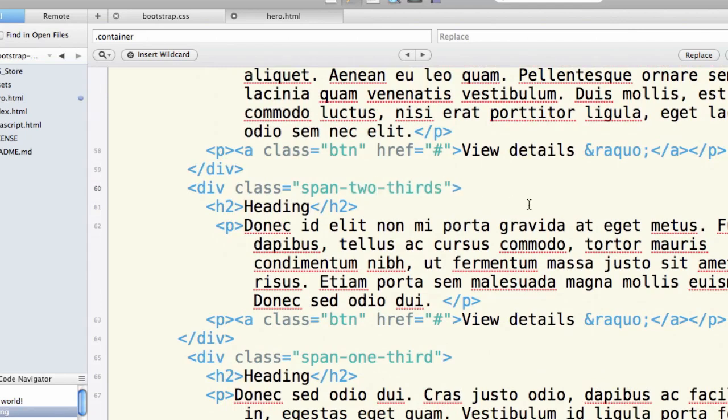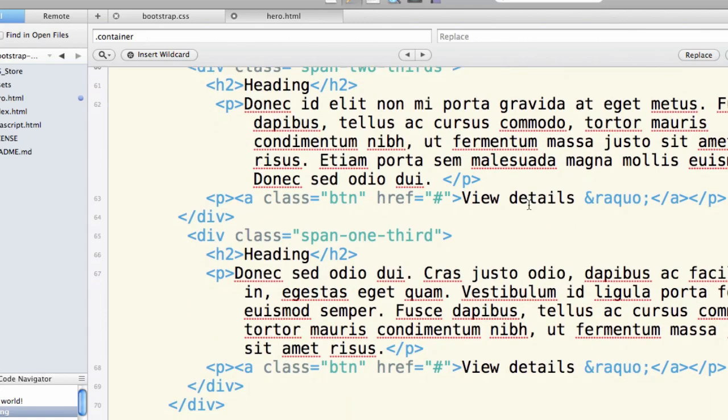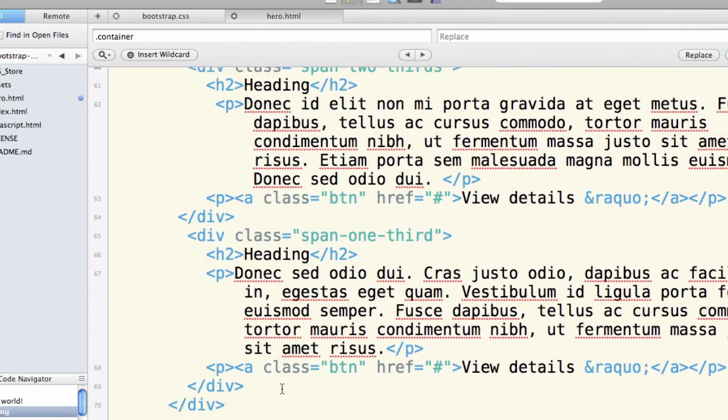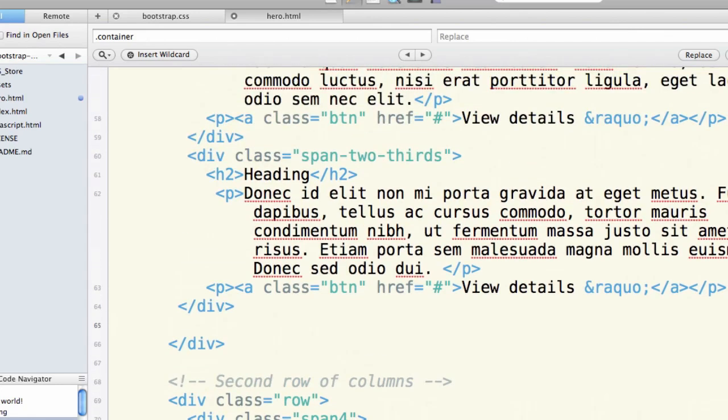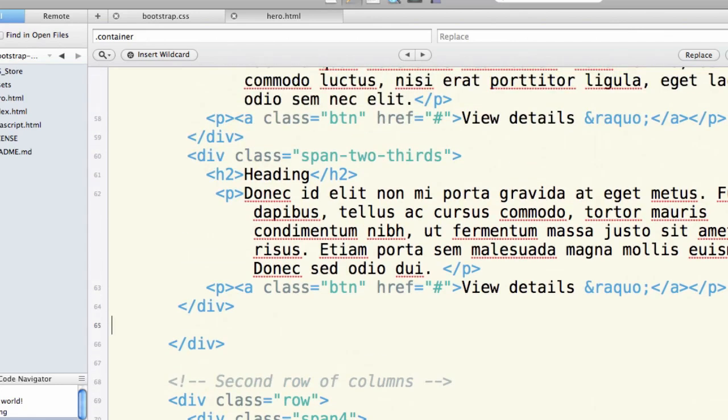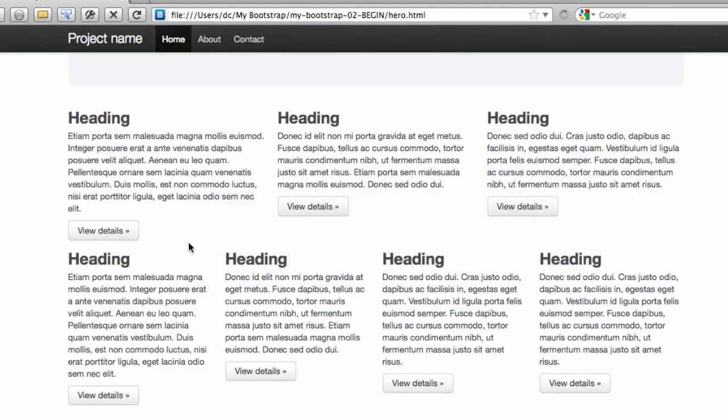And I'm going to change the second one to two-thirds. If you look at the style sheet, you find that that's an option that's available to you. And then, of course, I need to get rid of my third one in this case.